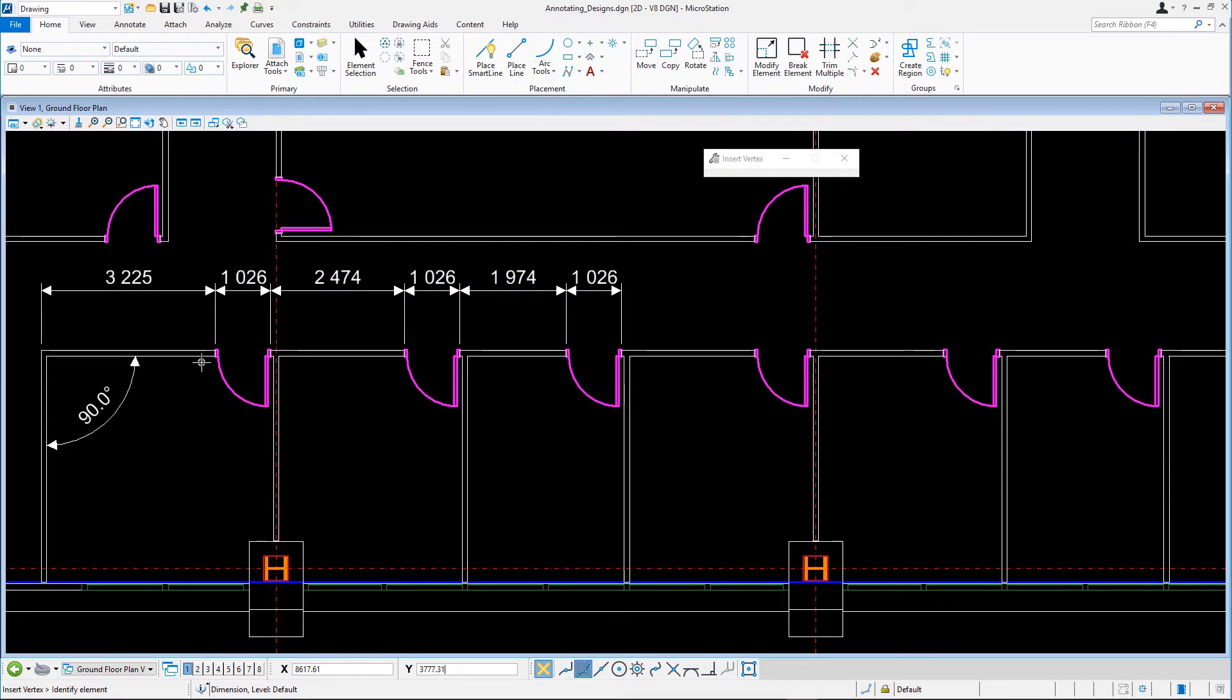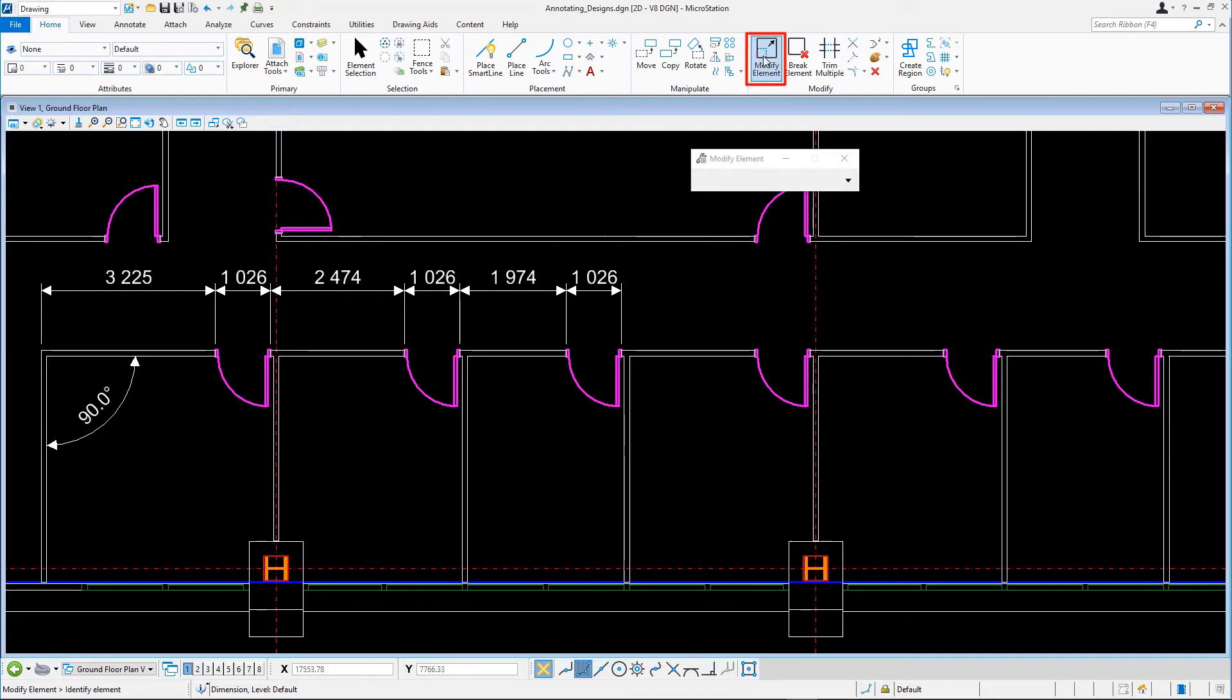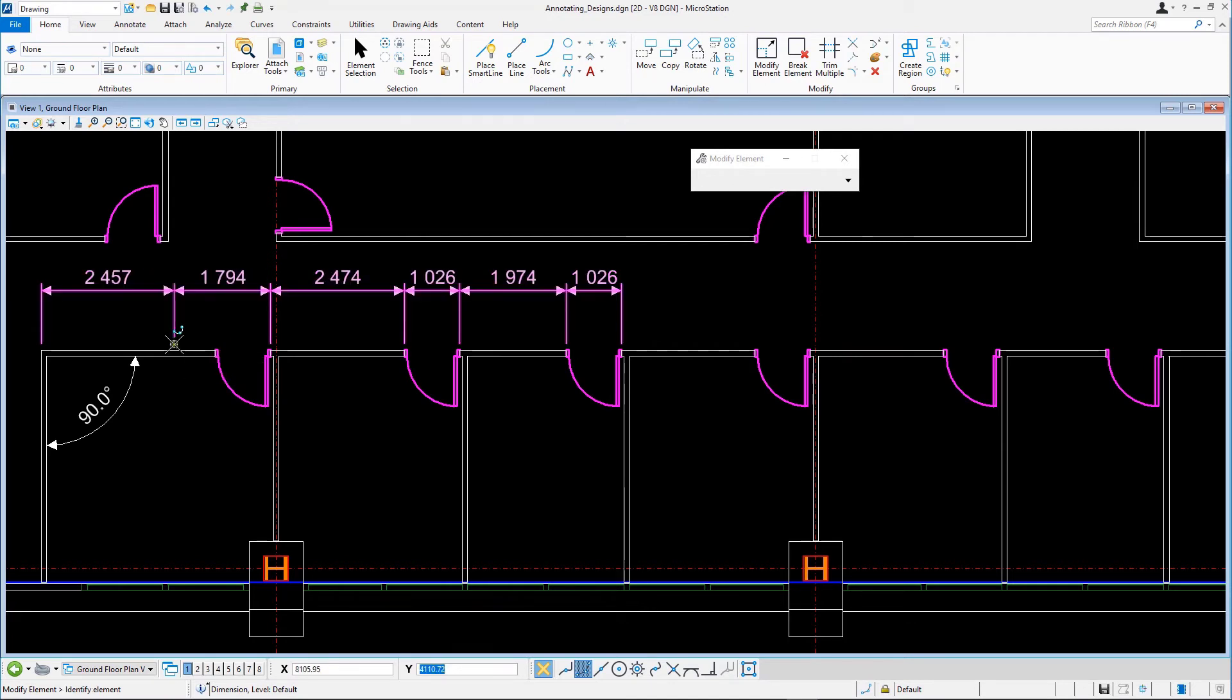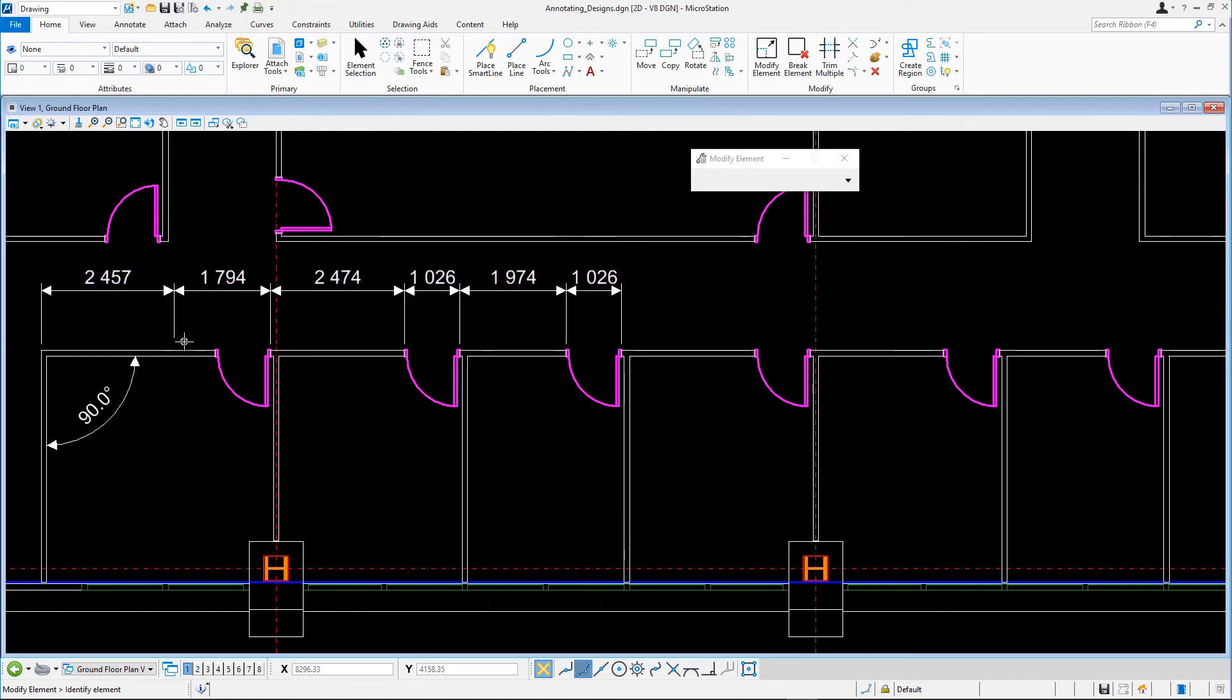An extension line is added. In case you snap to the wrong point, you can move an extension line afterwards to correct it. Select Modify Element, select the extension line and snap to the correct point. The dimension text on both sides of the extension line are updated.